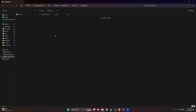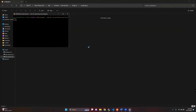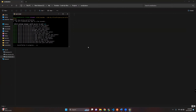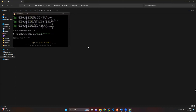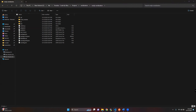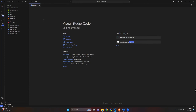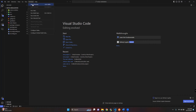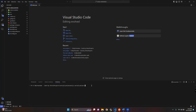Assuming you've got NestJS installed, let's create a new NestJS project. Now let's dive into the serialization magic. NestJS comes with a powerful serialization library called class-transformer and class-validator. Install them with: npm install class-transformer and class-validator.